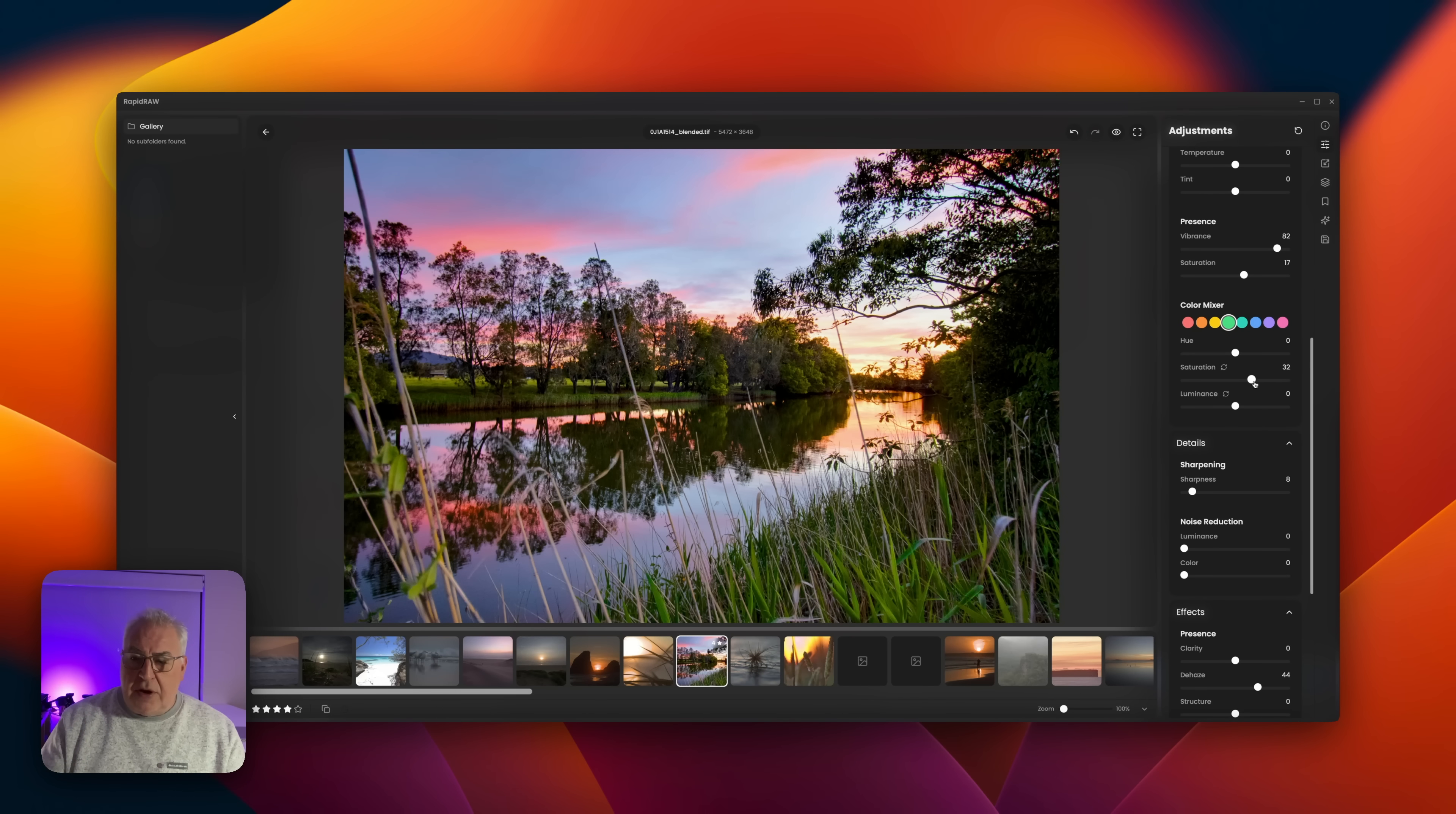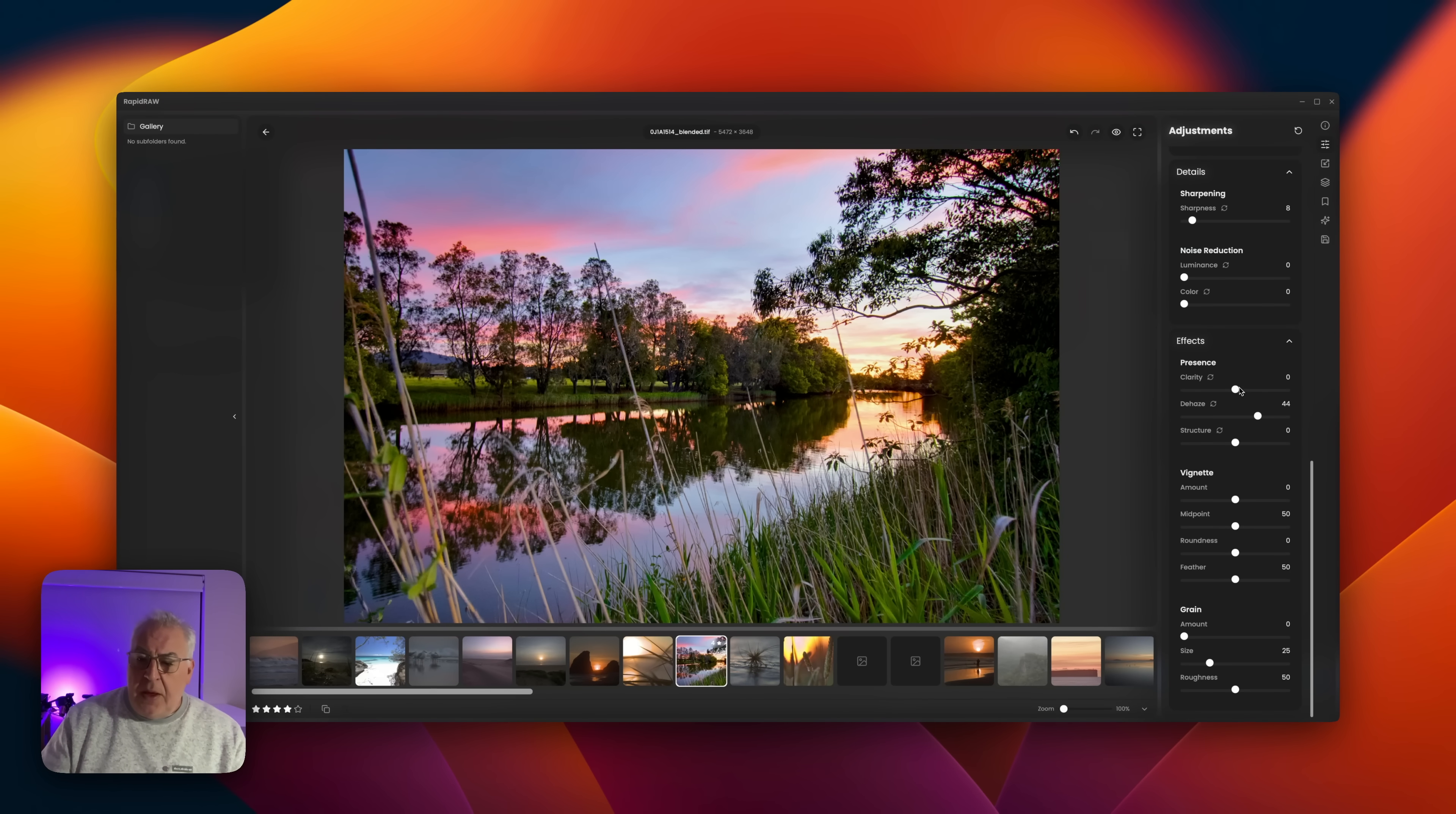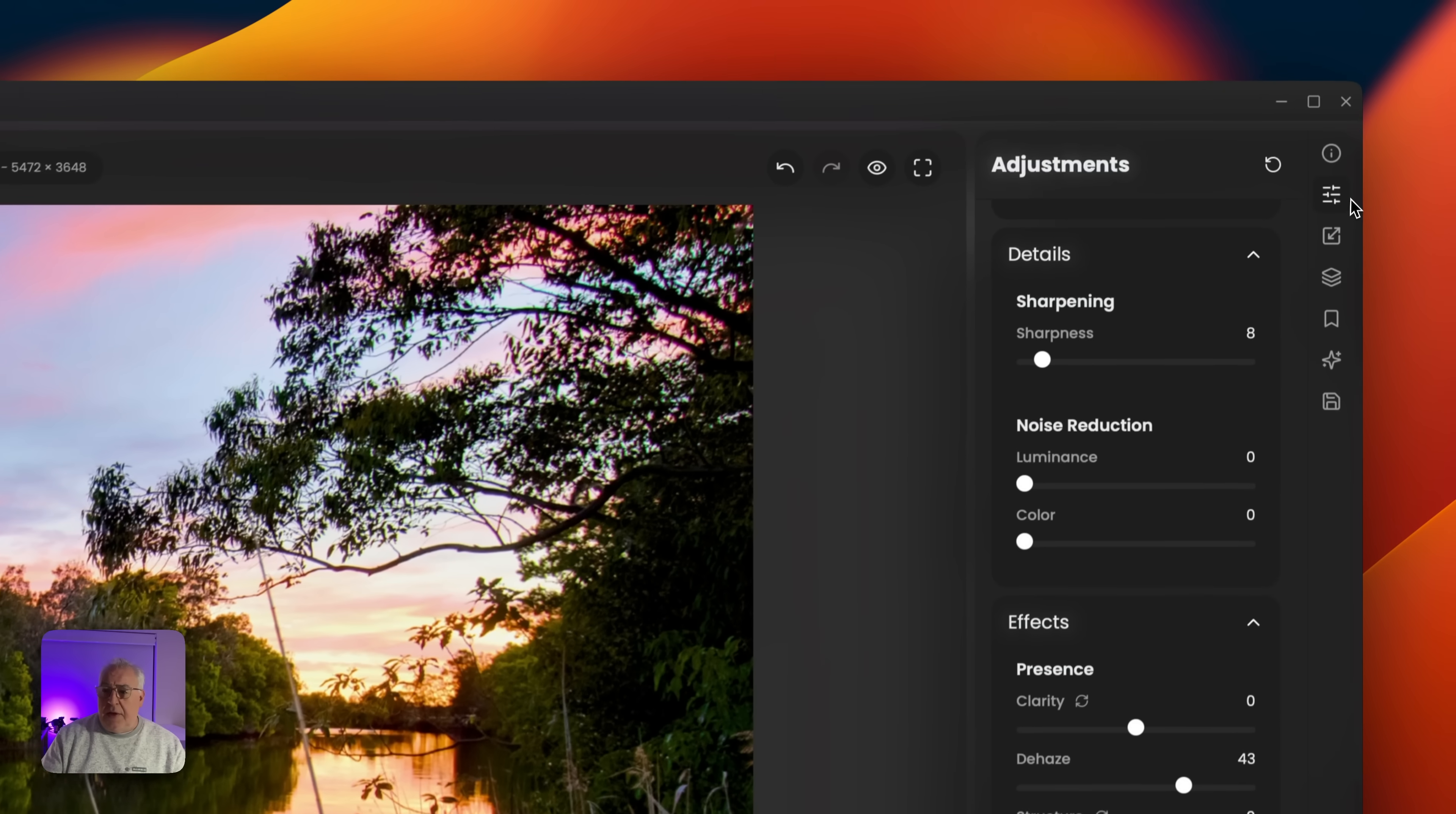We've got a sharpness slider, some basic noise reduction. Don't go expecting any great things from this. It's just your standard luminance old school noise reduction at this stage in the game. We've also got clarity, dehaze, and structure, so basically contrast tools. Clarity is quite a broad blunt tool and structure is a little bit more subtle. There's also a vignette and a grain tool.